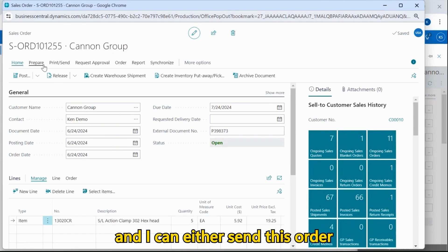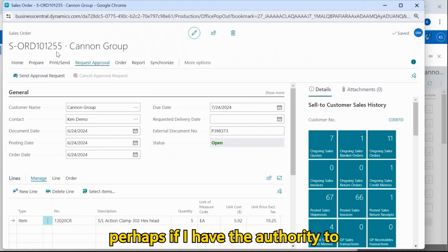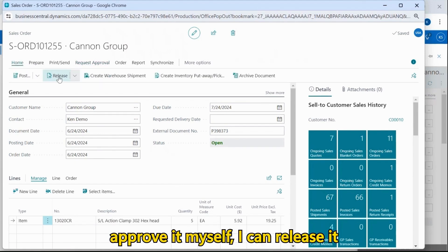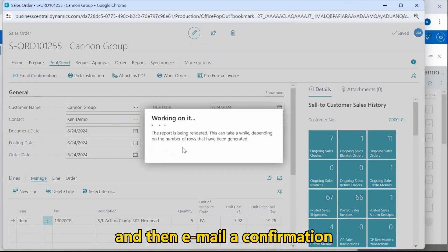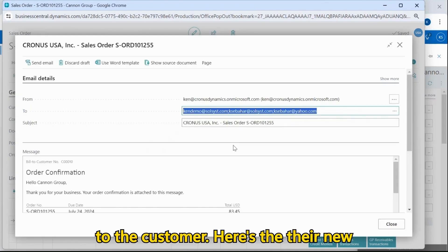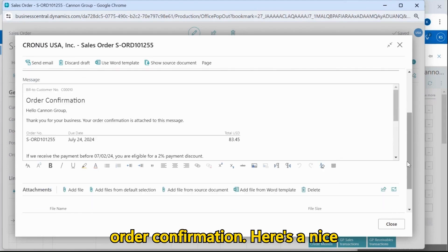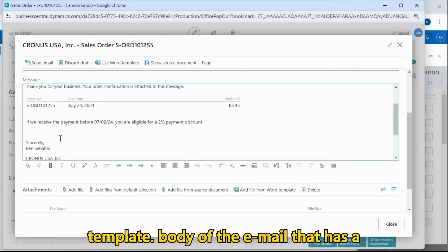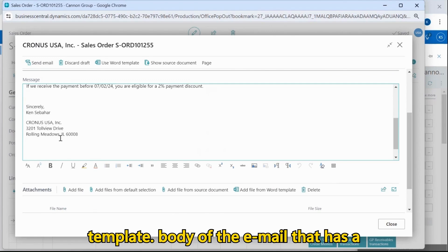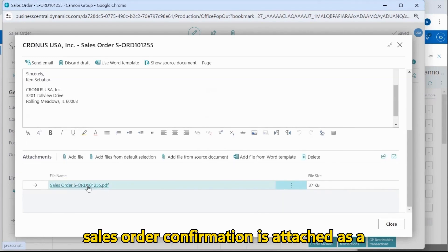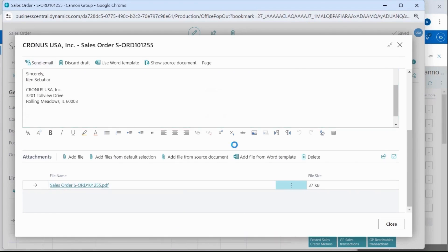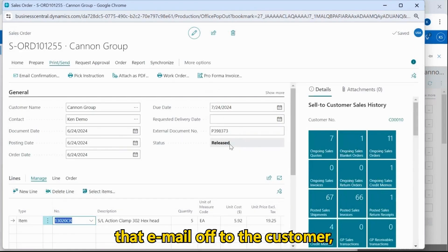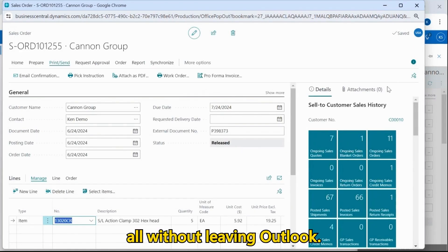And I can either send this order for an approval request, or perhaps if I have the authority to approve it myself, I can release it and then email a confirmation to the customer. Here's their new order confirmation. Here's a nice template body of the email that has a nice message for the customer. My sales order confirmation is attached as a PDF, and I can send that email off to the customer, all without leaving Outlook.